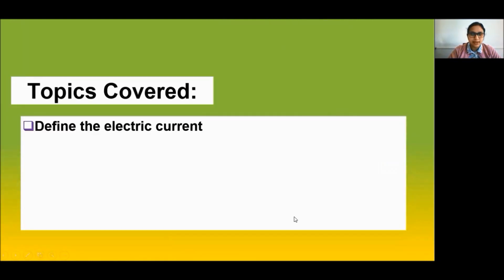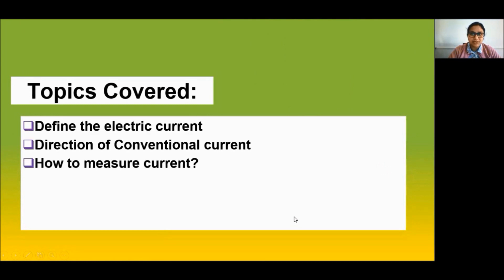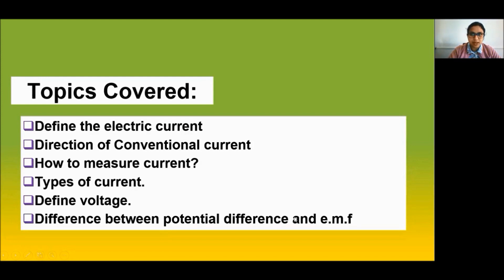The topics for today include: define electric current, direction of conventional current, how to measure current, types of current, define voltage, and the difference between potential difference and EMF.